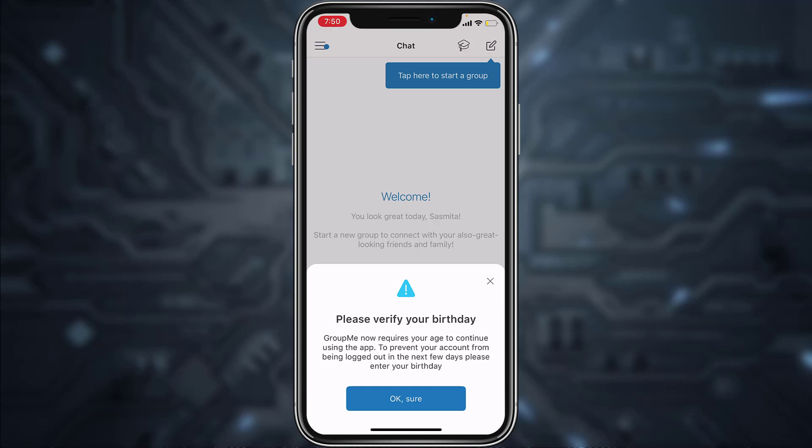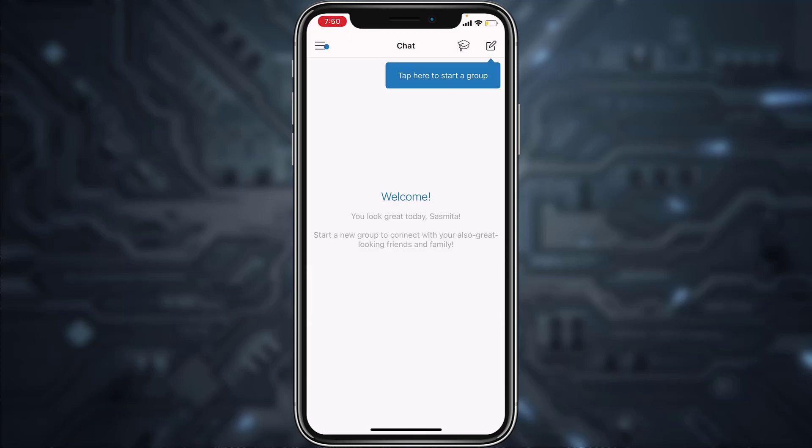And now it'll ask you to verify your birthday, so if you want, tap on OK sure, but if you don't, you can simply skip this process. And there you have it. You have successfully created a GroupMe account from your mobile device.